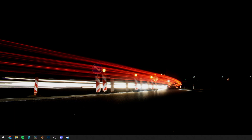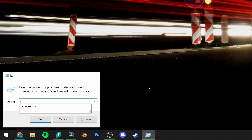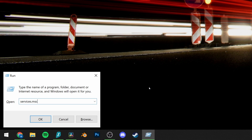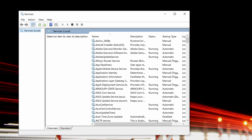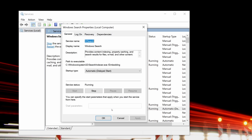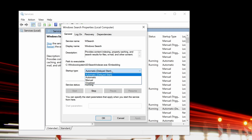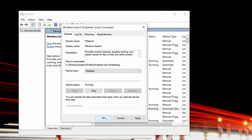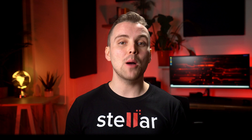If it turns out Windows Search is responsible for your 100% disk usage, then you can disable it permanently by following these steps. Press the Windows key and R together, type in services.msc and hit Enter. The Services window will open. Select the Windows Search entry and double-click it to update its properties. Select Disable under Startup Type and then OK to save the changes. This will permanently disable Windows Search and should solve your problems.